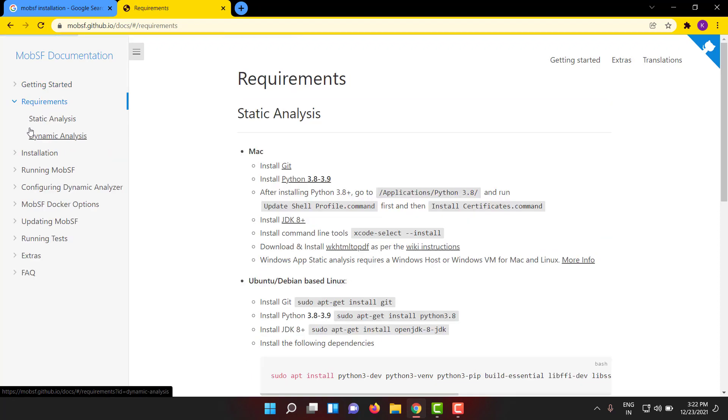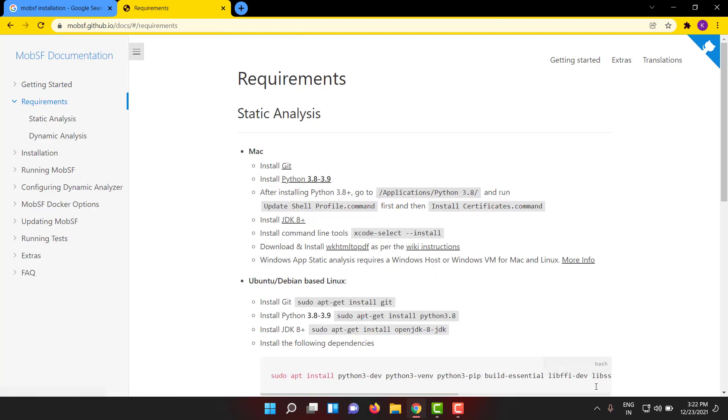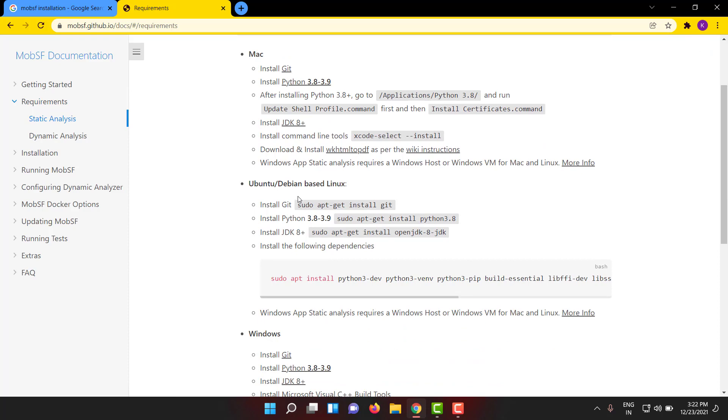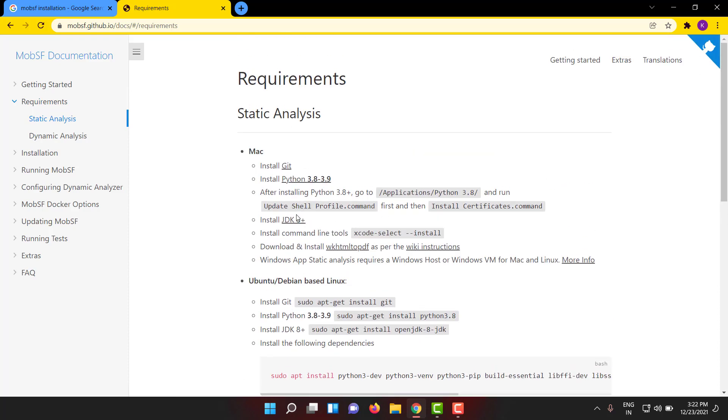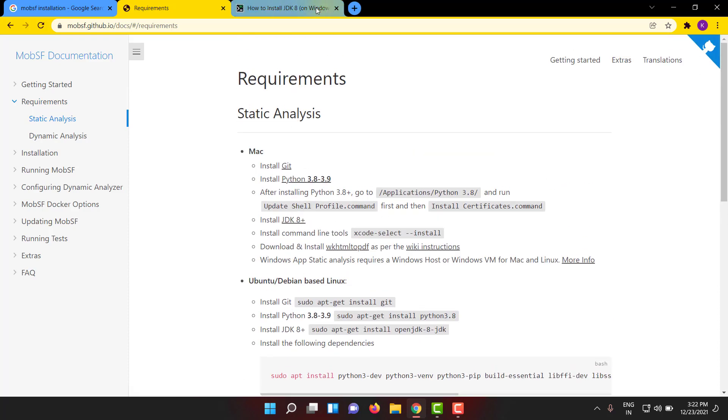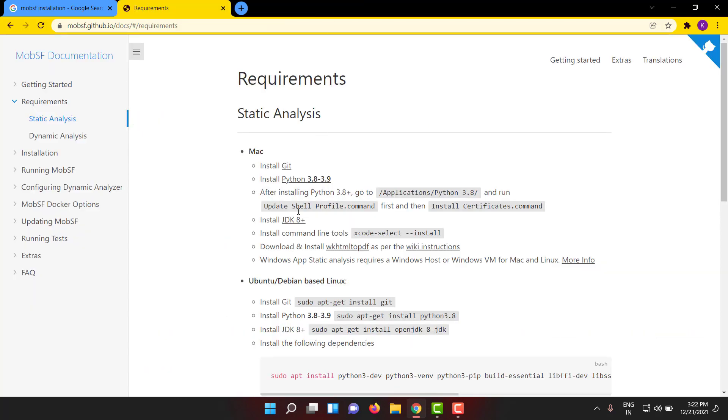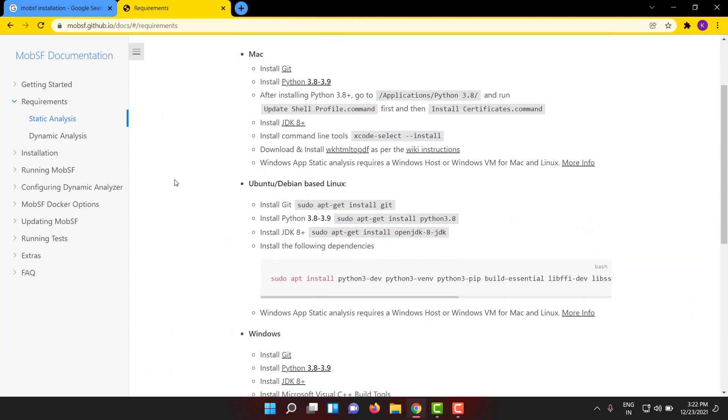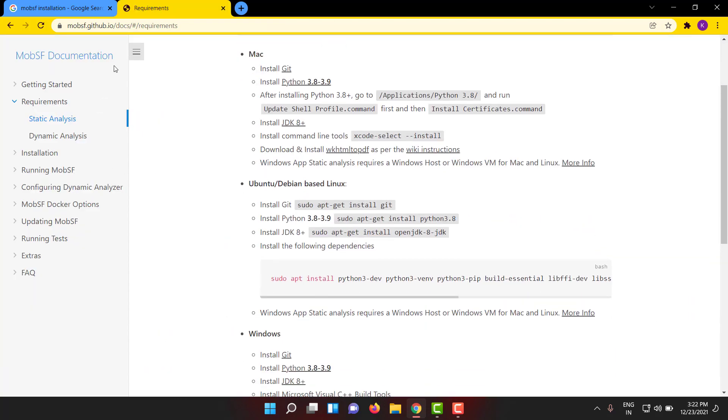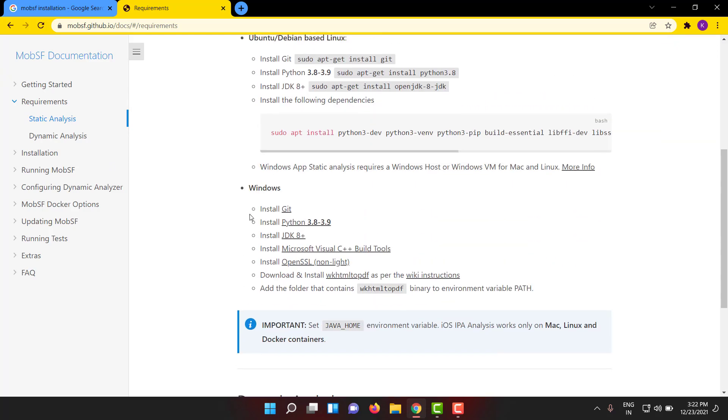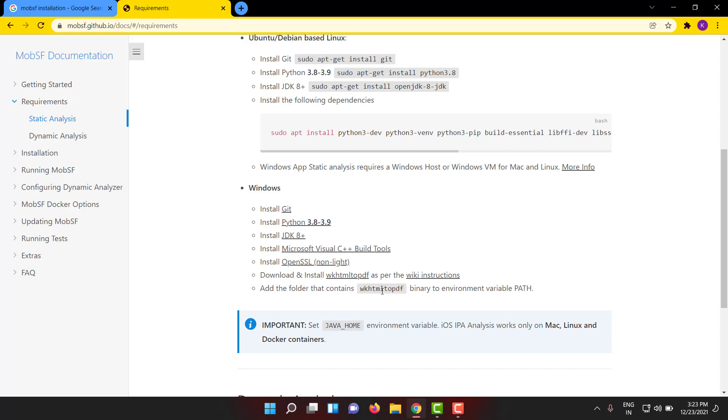It has some requirements that need to be met. You can see all the downloadable links here, like if you want JDK you will get all downloadable links from here. I will be dropping the link in the description.